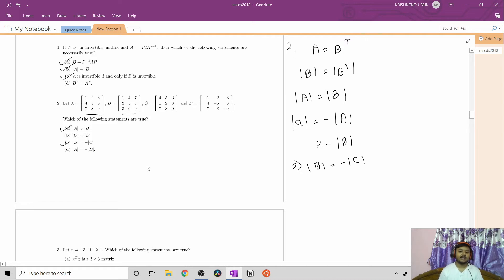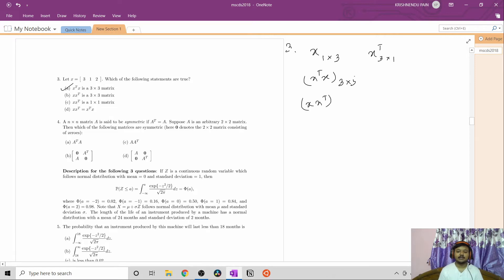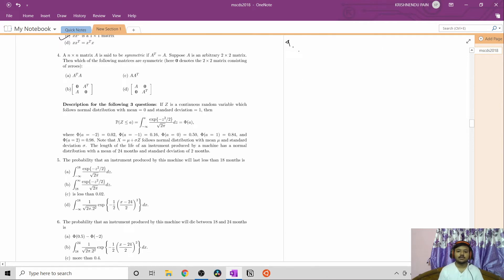Question number three: X is a 1×3 matrix (one row, three columns). We have to find which statements are true. X transpose is a 3×1 matrix, so X transpose · X is a 3×3 matrix, which is option A. For X·X transpose: X is 1×3 and X transpose is 3×1, so the result is a 1×1 matrix, which is option C. Since the dimensions of X transpose·X and X·X transpose differ, option D is not necessarily true. Correct options are A and C.